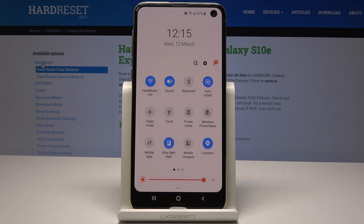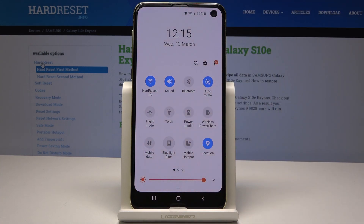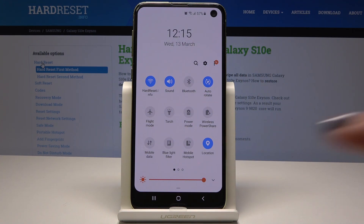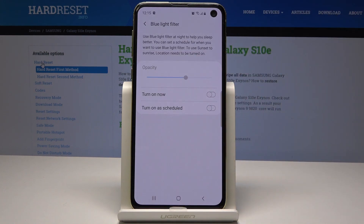If you would like to switch it off just do the same thing — just one tap and now it's off. If you'd like to personalize this mode, just keep holding for a bit longer for about three seconds and now we are in the blue light filter menu where you can personalize it.